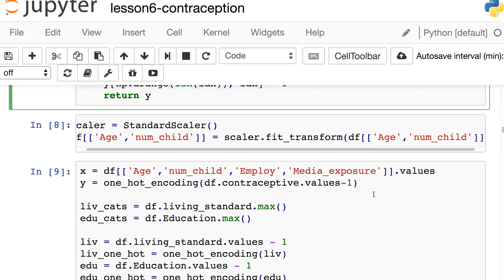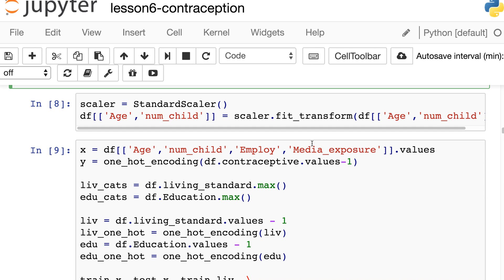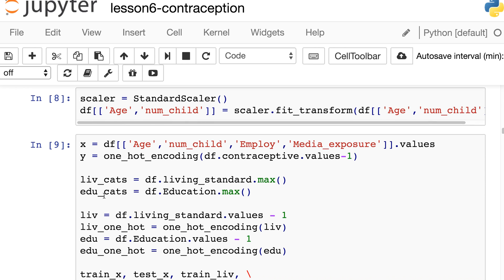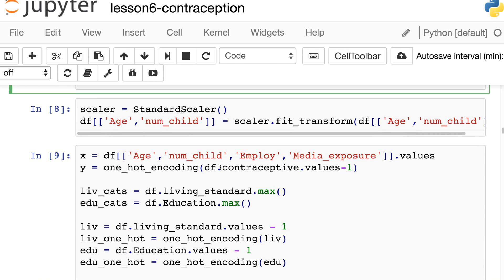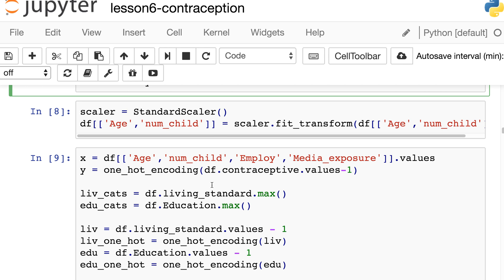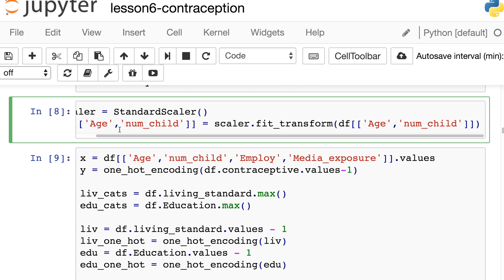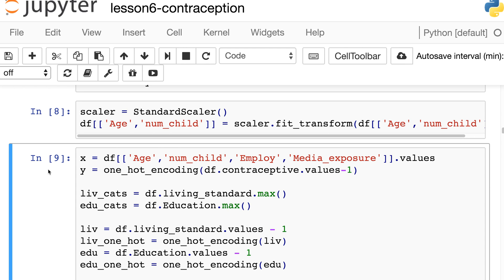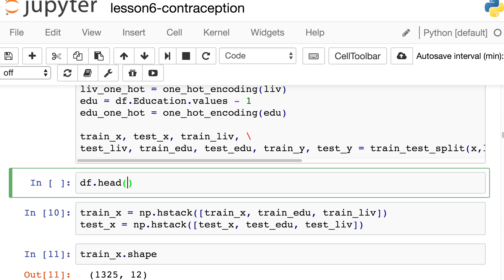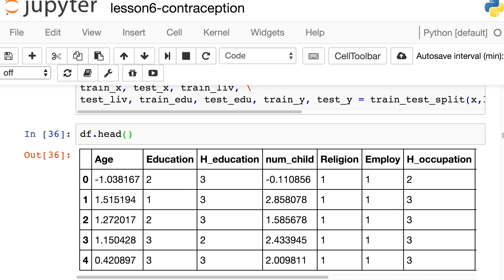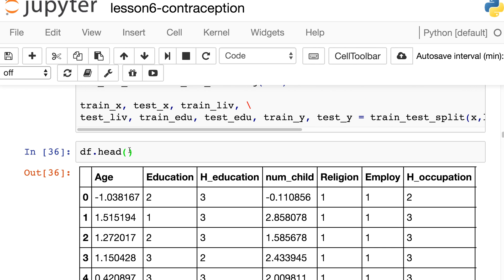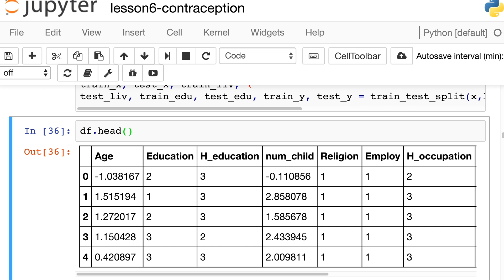Now for preprocessing: I scaled age and number of children so the mean is zero and standard deviation is one. After standardization, age becomes a decimal number that can go negative. Running df.head confirms this. Standardization is something you should really do with any machine learning problem, not just deep learning.